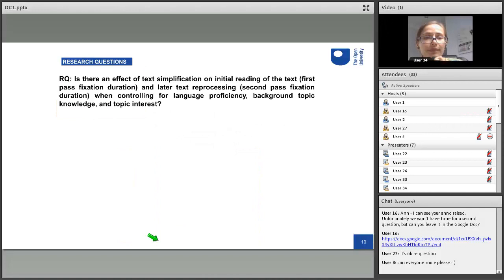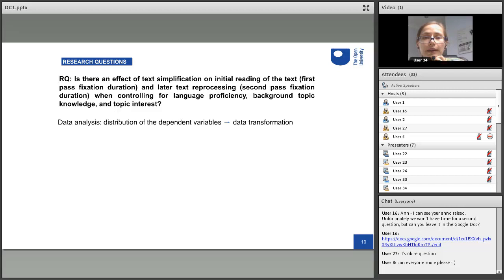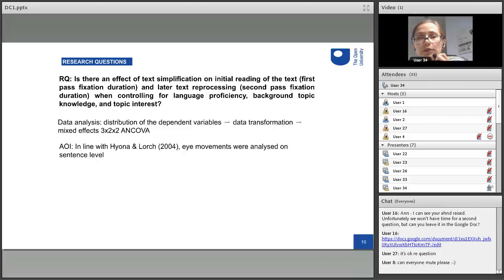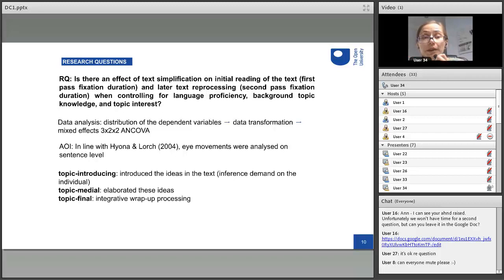My research question was basically: what is the effect of text simplification on text processing when controlling for these factors? For eye tracking, you have to do certain data transformations and check for distribution and normality of eye tracking variables. I did that and then used an ANCOVA where I controlled for language proficiency and language background. Another advantage of eye tracking is that you can decide the granularity of your analysis — you can look at eye movements across the whole text, or focus on certain types of words or sentences.